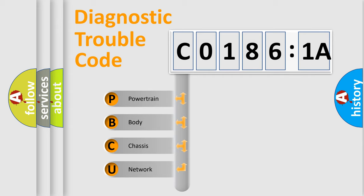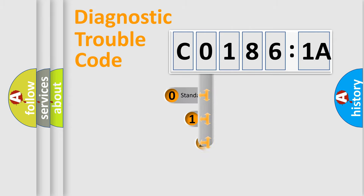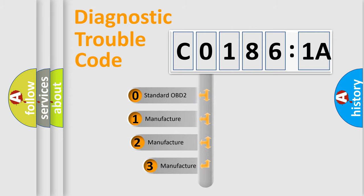We divide the electric system of automobile into the four basic units: Powertrain, Body, Chassis, and Network. This distribution is defined in the first character code.